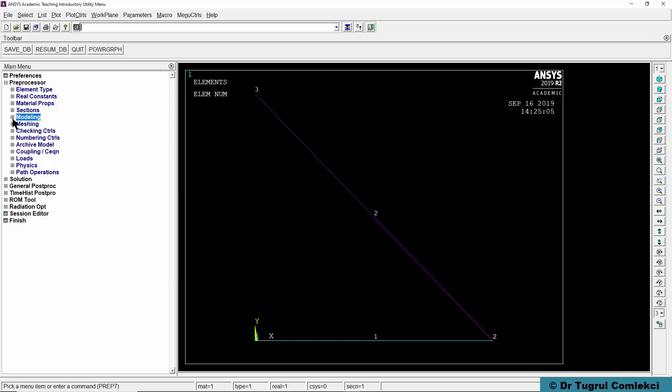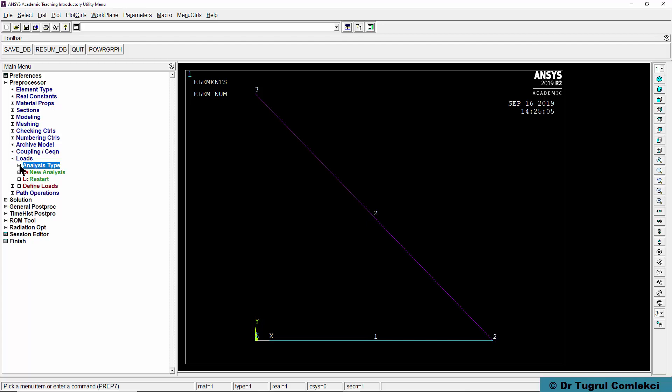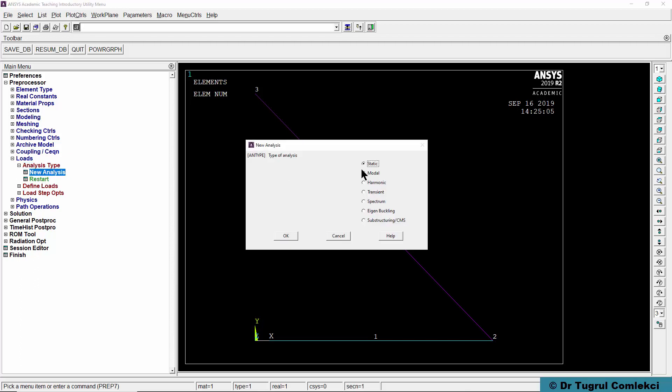This effectively finishes the geometry of our model. We need to apply some loads to it. We can do it in the preprocessor. By default our analysis will be static. So we do loads, analysis type, new analysis, static.